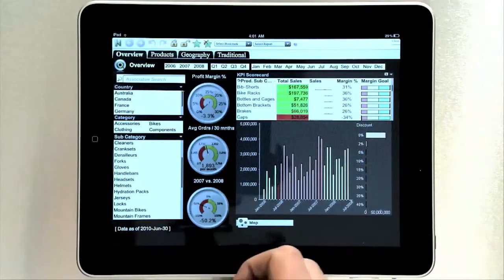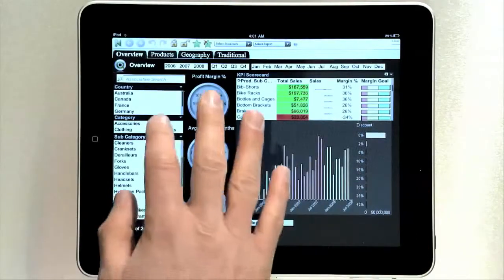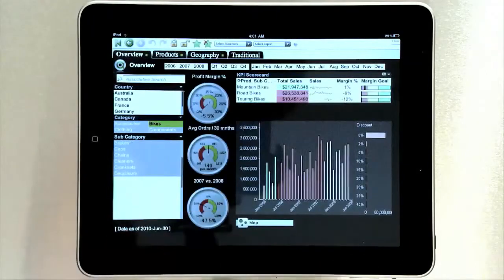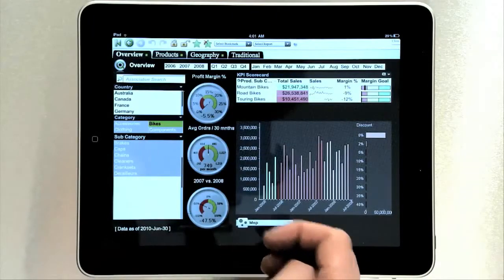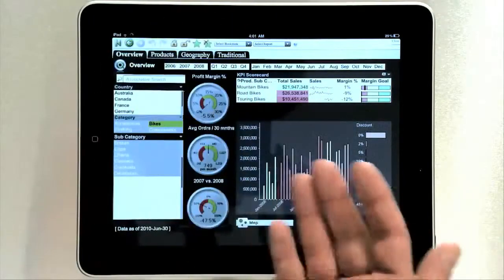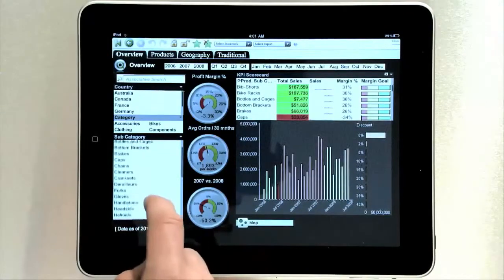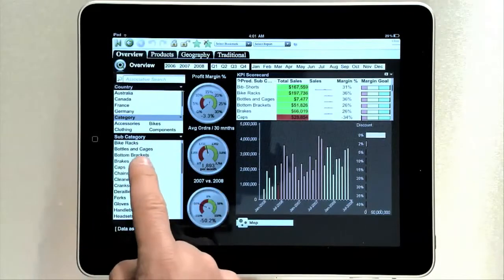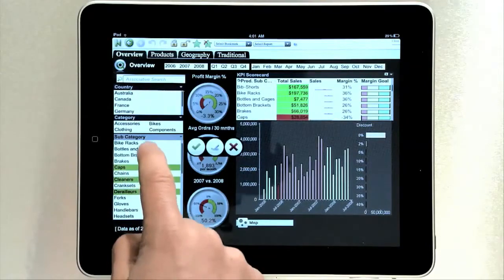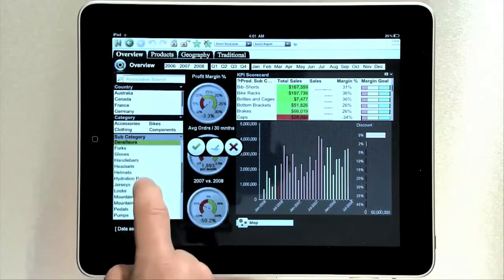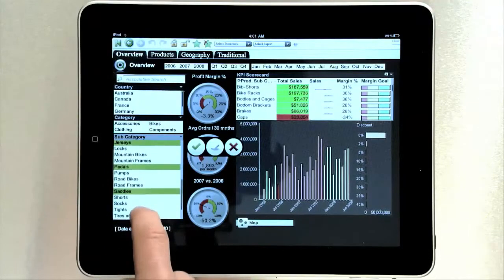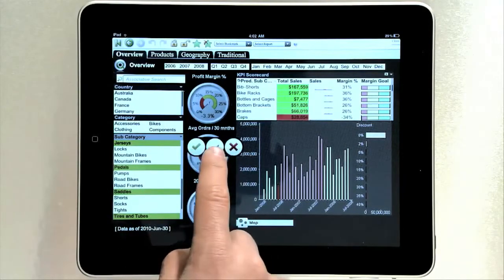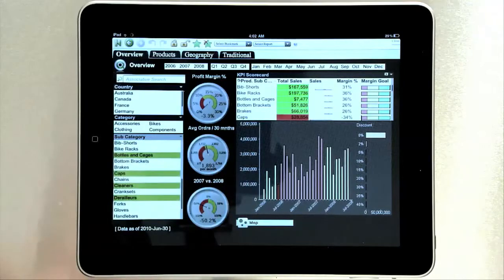If you want to make a selection, it's as simple as touching. So if I want to look at bikes, I select bikes and QlikView updates in the context of that selection. We also support a multi-select model. If I want to select a couple of these subcategories, I can click and hold and bring up the multi-select menu, select the items I'm interested in, then I can cancel, clear, or commit the selection I just made.